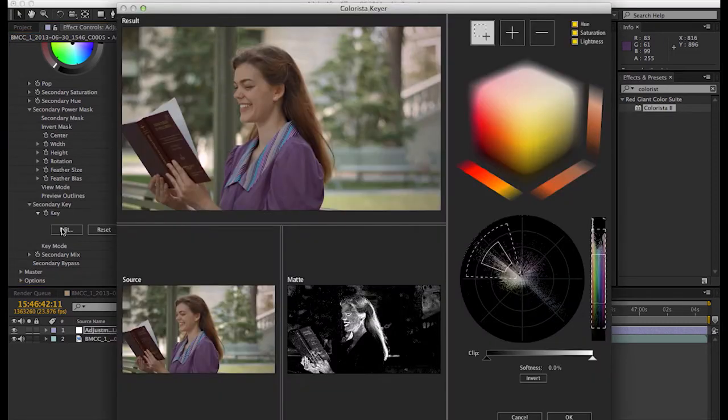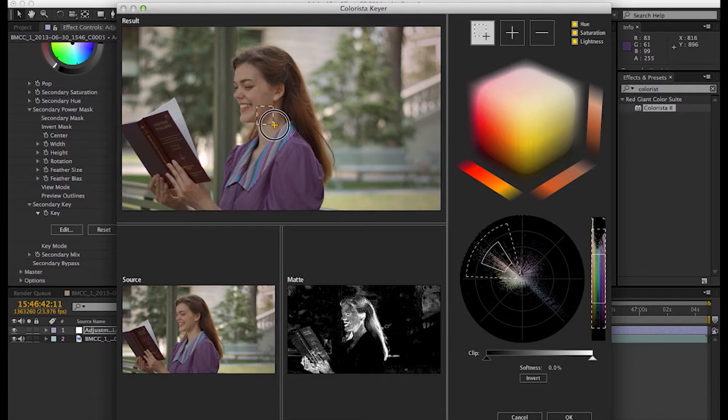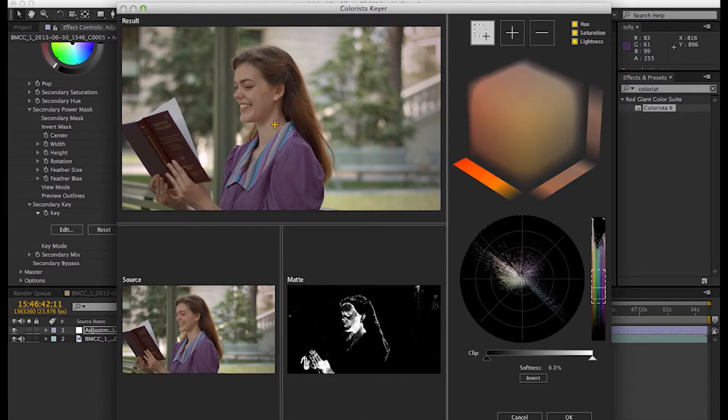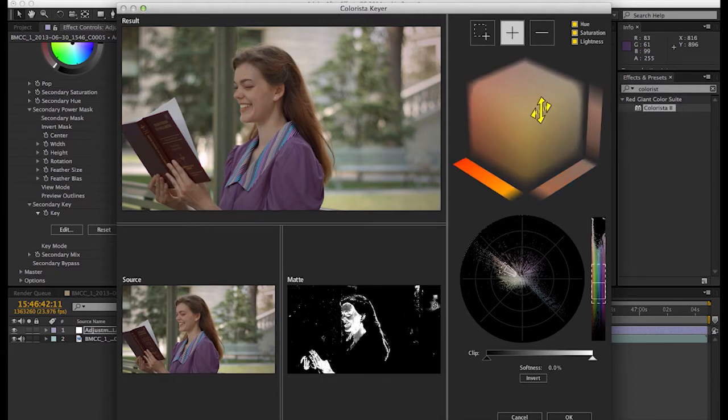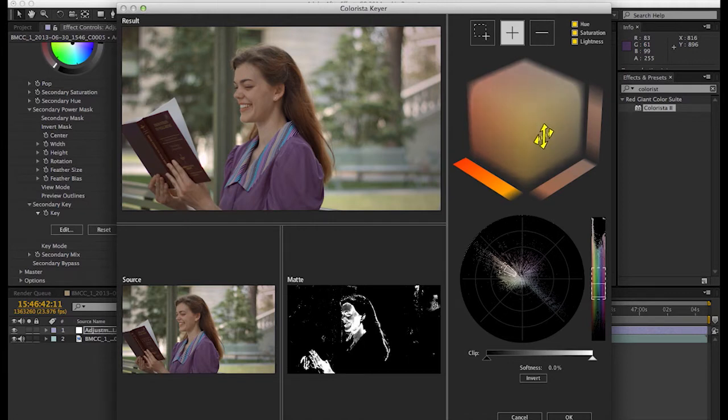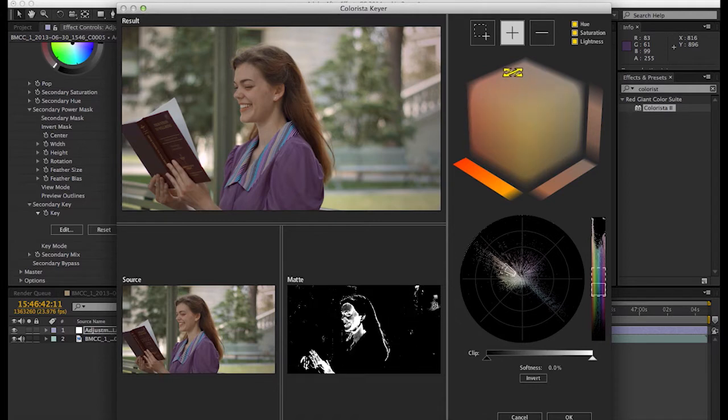Now this key in Colorista is a very powerful feature that's in both the After Effects and Premiere version. If you don't know how to use it, there are some great tutorials out there on the web about it that you should definitely look up because it's very valuable. I'm just going to be showing you one of the many applications for it today.